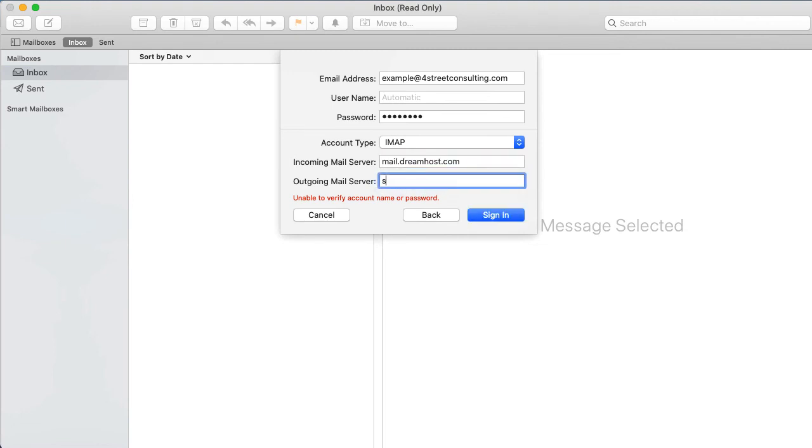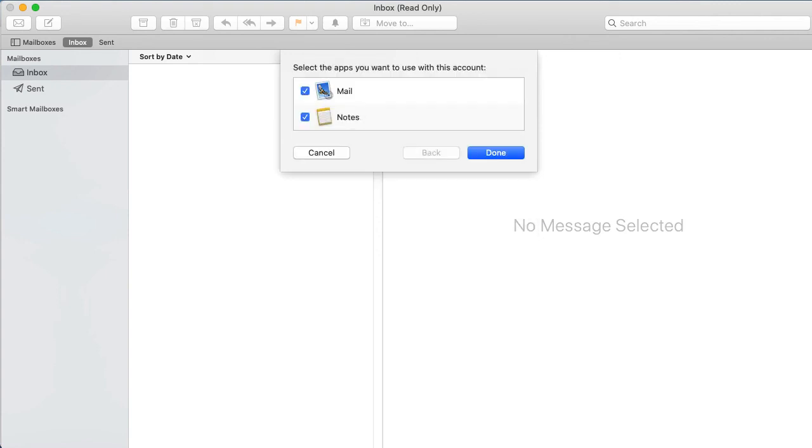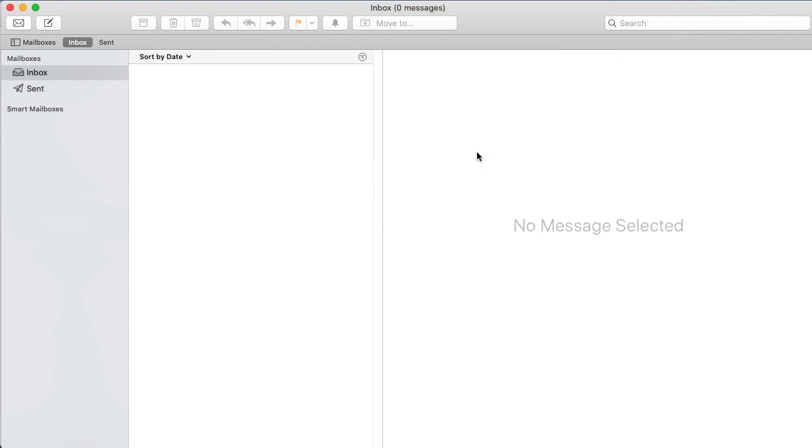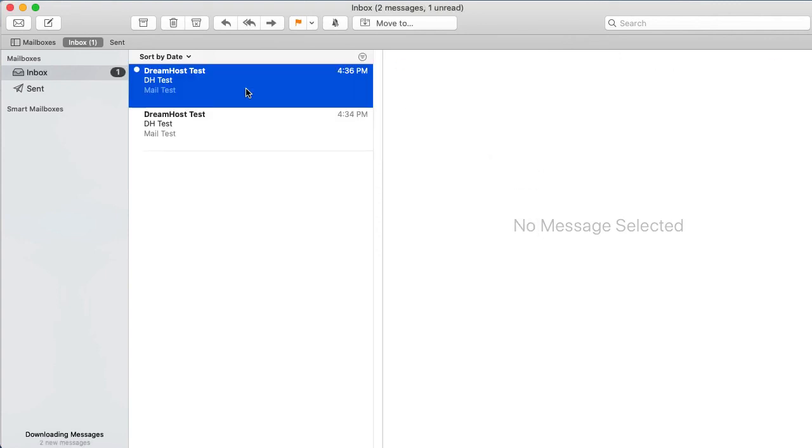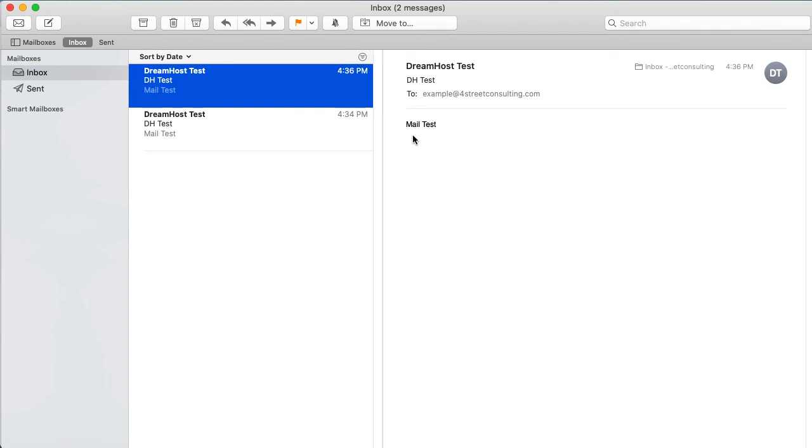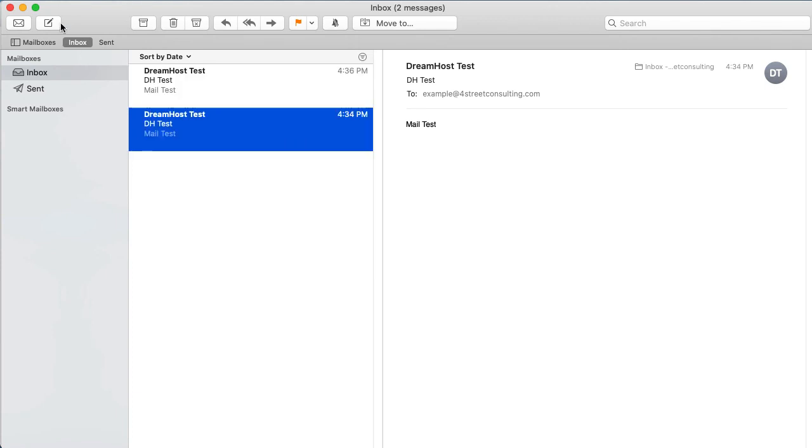Outgoing mail server: This is always smtp.dreamhost.com. Click the Sign In button to proceed. Then choose which apps you'd like to associate with this account and click Done.